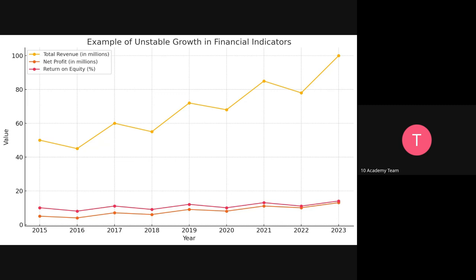This session is just to help you choose the three financial indicators that you are going to be working with when you are doing your report.